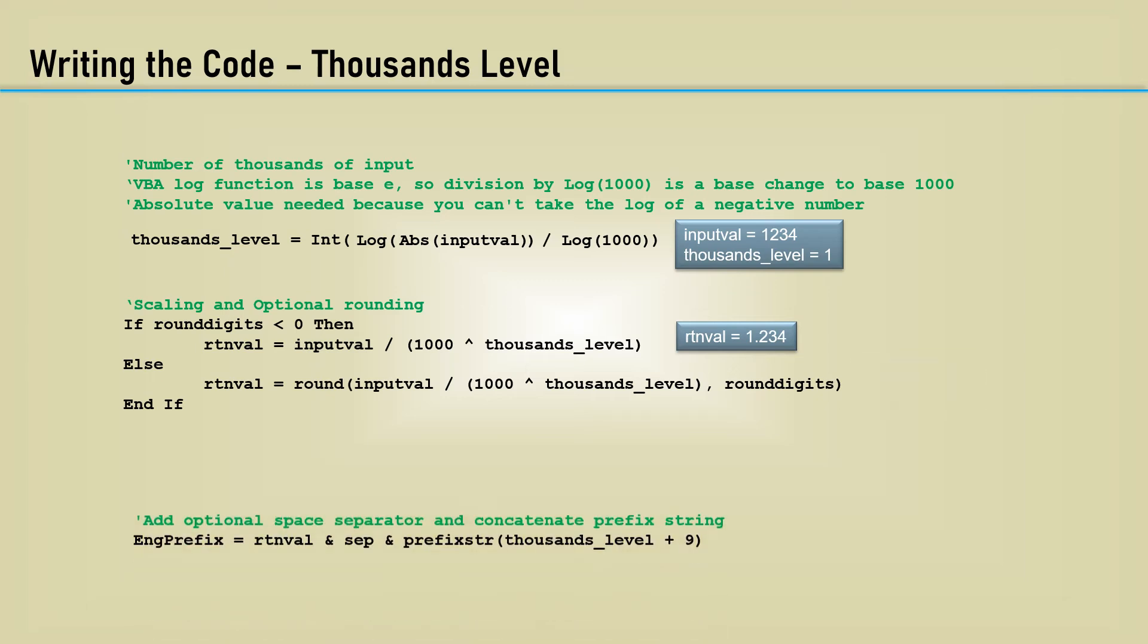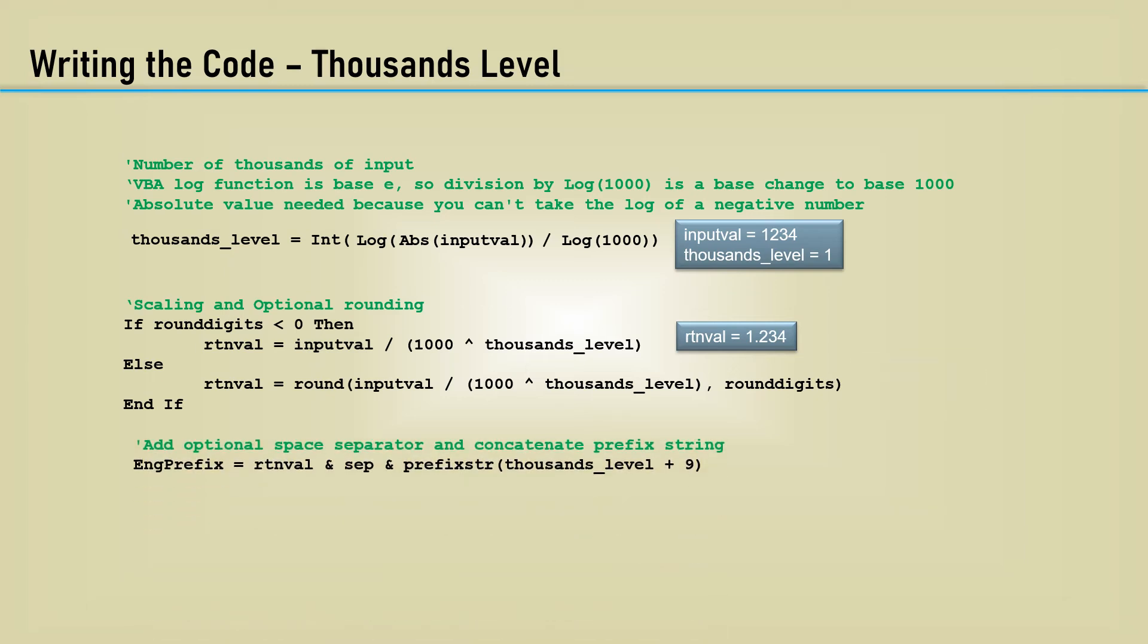Finally, to get the engineering prefix function, we concatenate the return value with the separator and make the associated prefix string. 9 is the bias necessary to get the right prefix symbol.